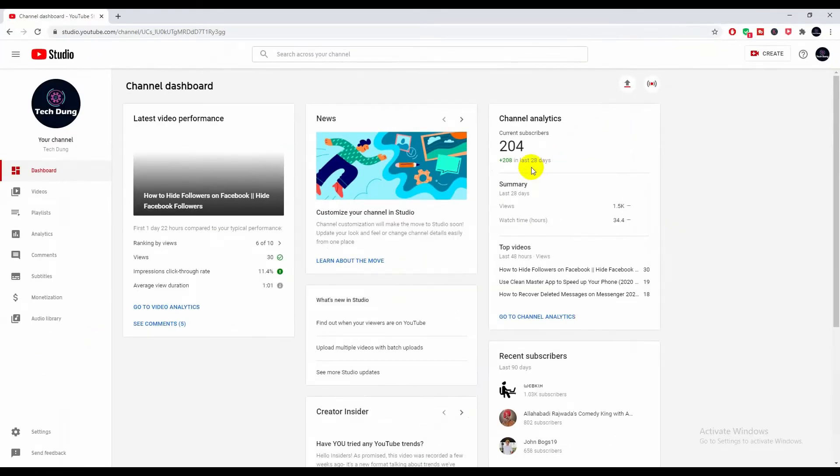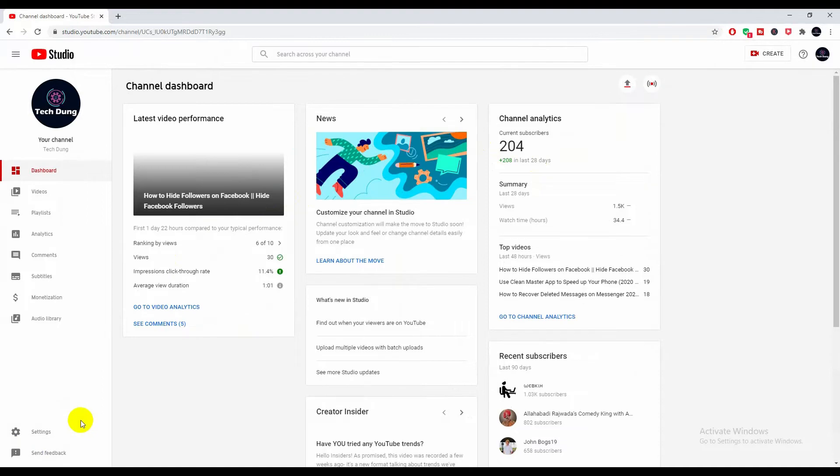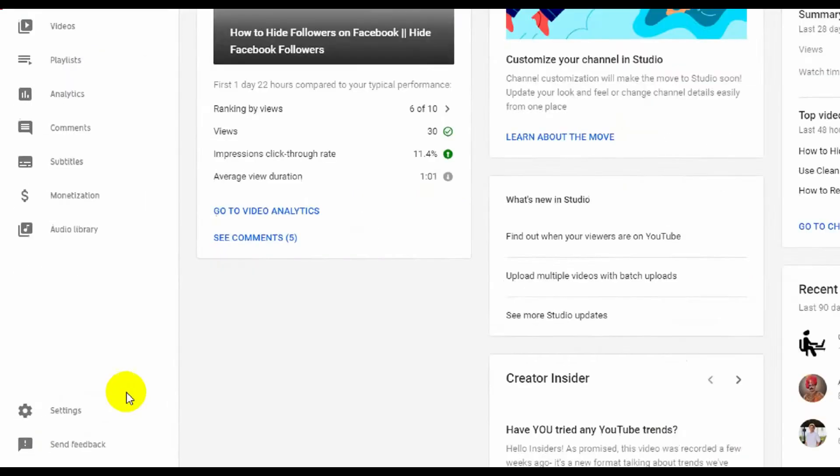You will get this kind of interface, and you will see at the bottom of the left side there is Settings. Just click on Settings.